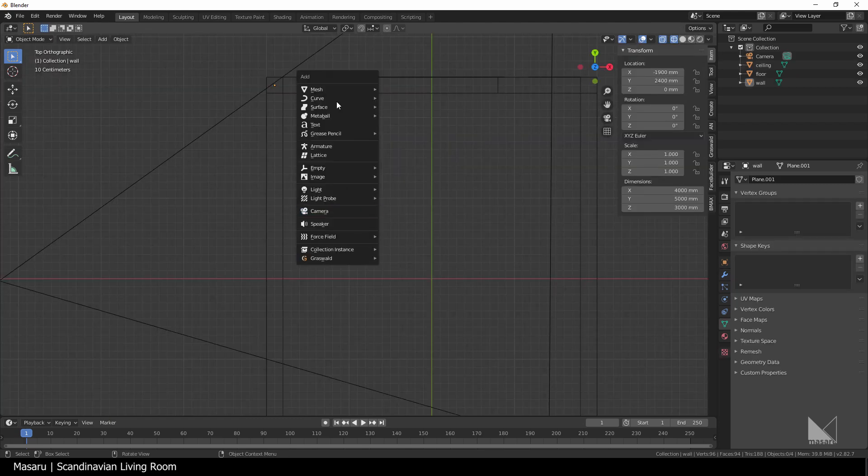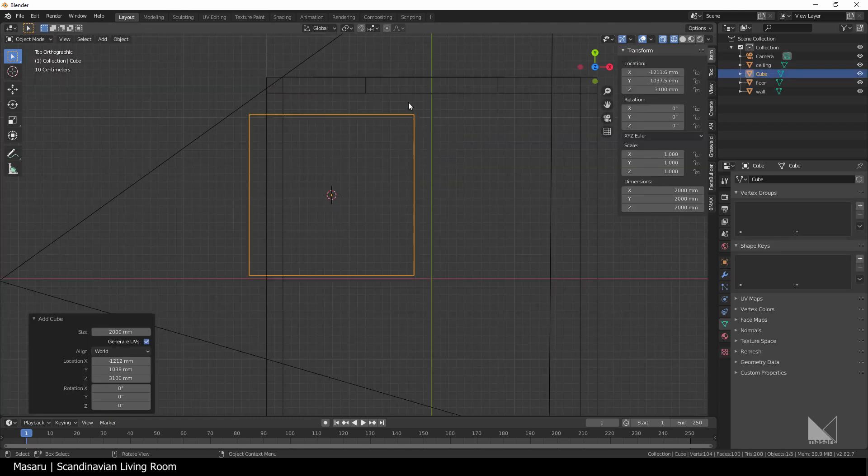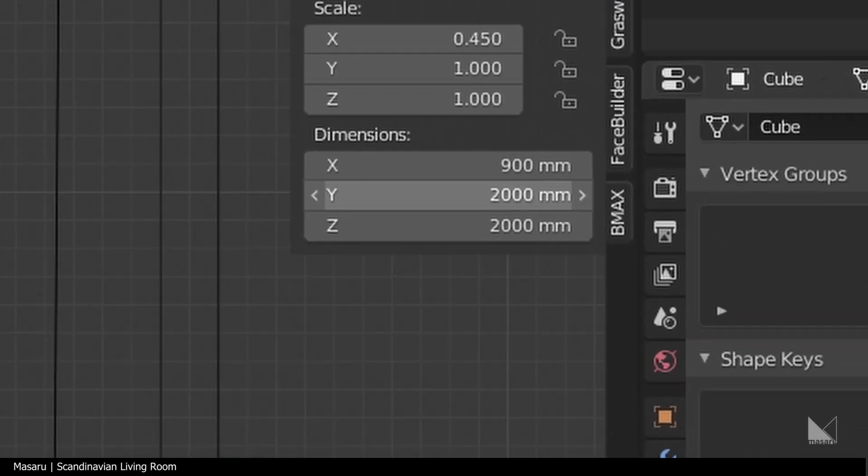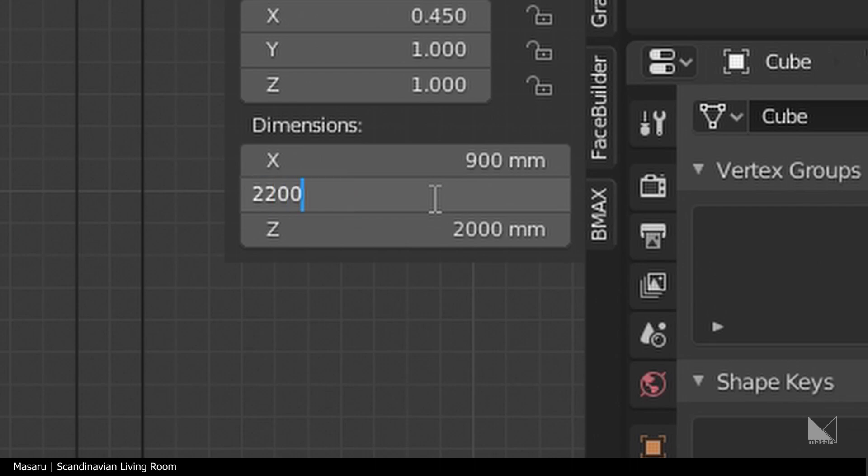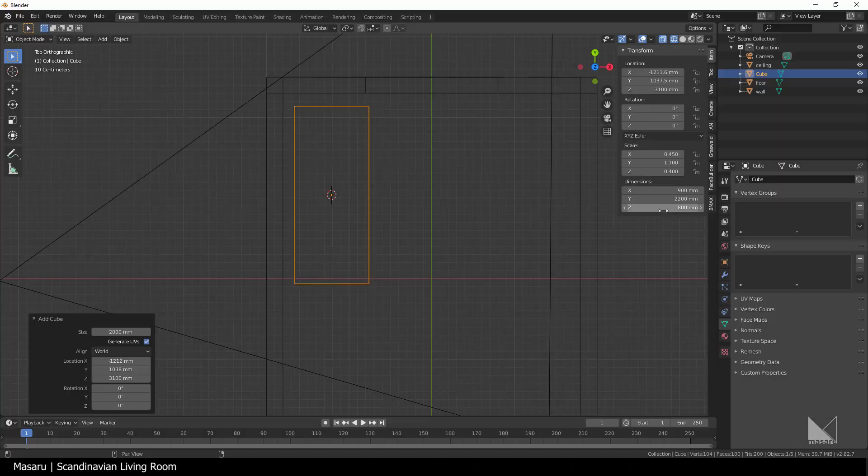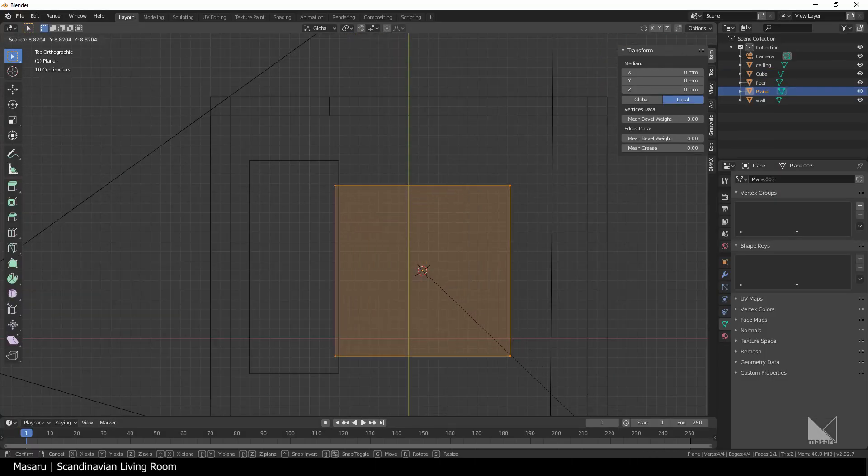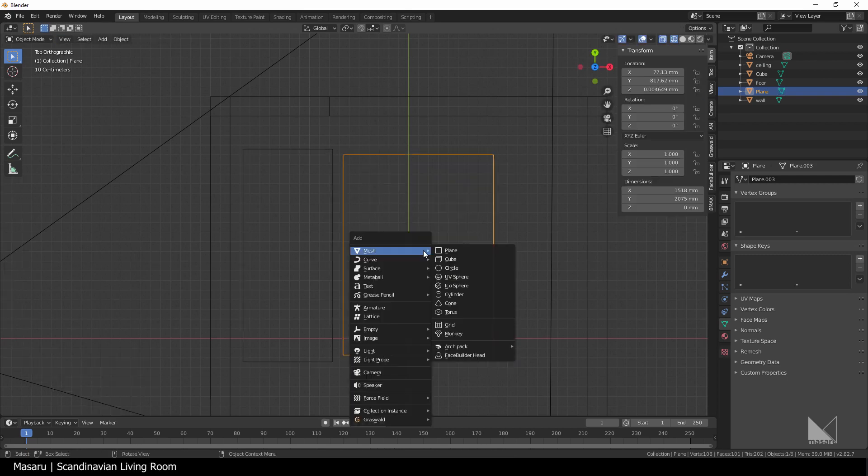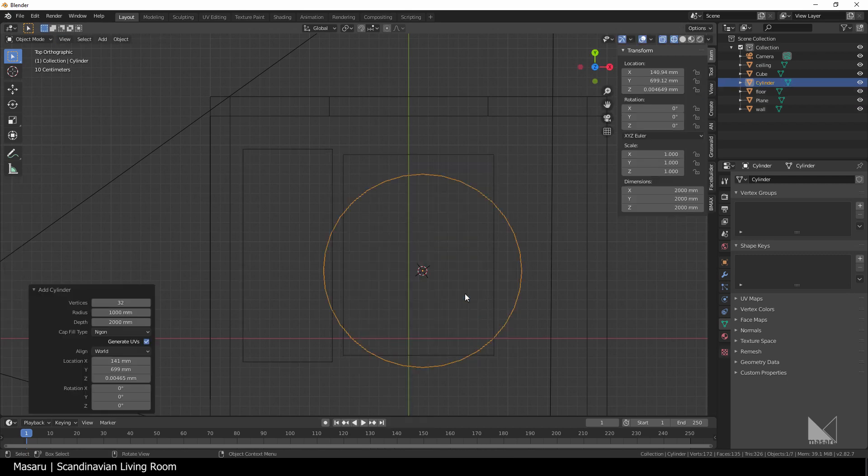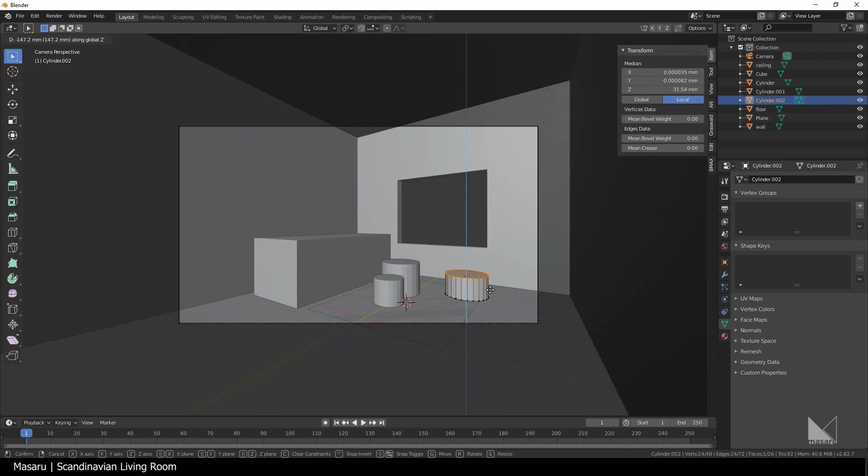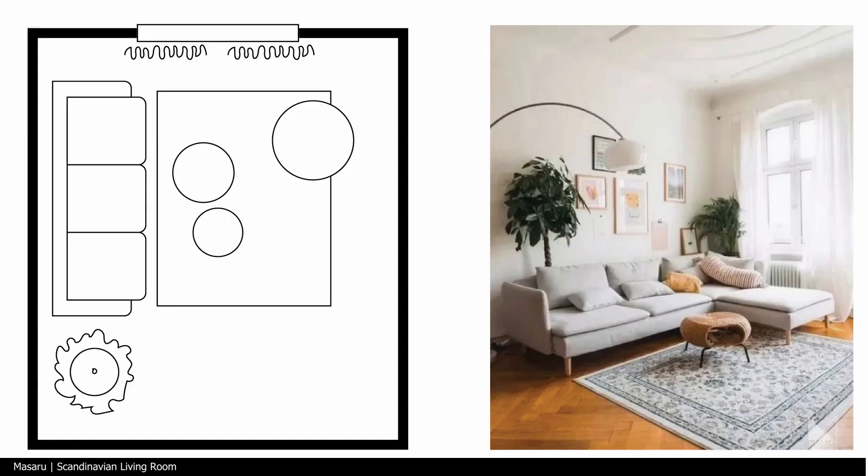The next step is blocking the object. I'll create a cube for the sofa, set its size to 900 by 2200 and 800. I'll add a plane for the rug, some cylinders for the table and the round chair, just like our reference plane.